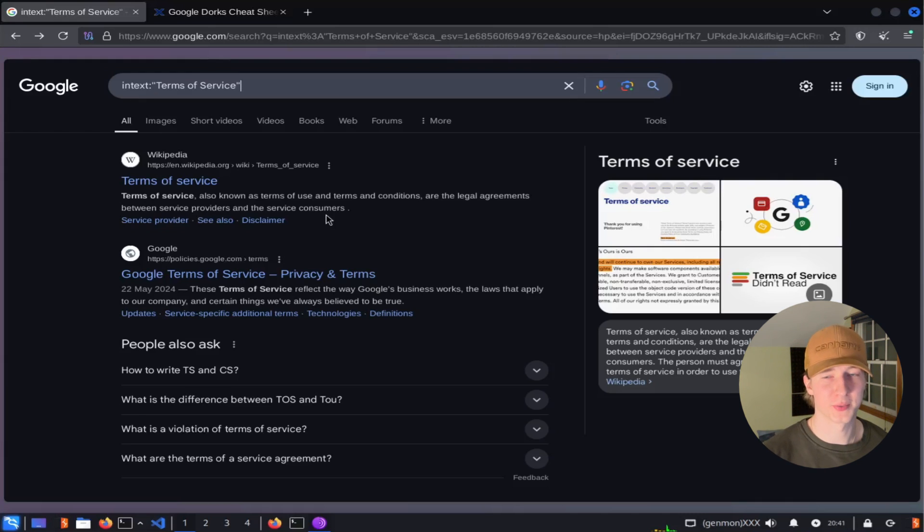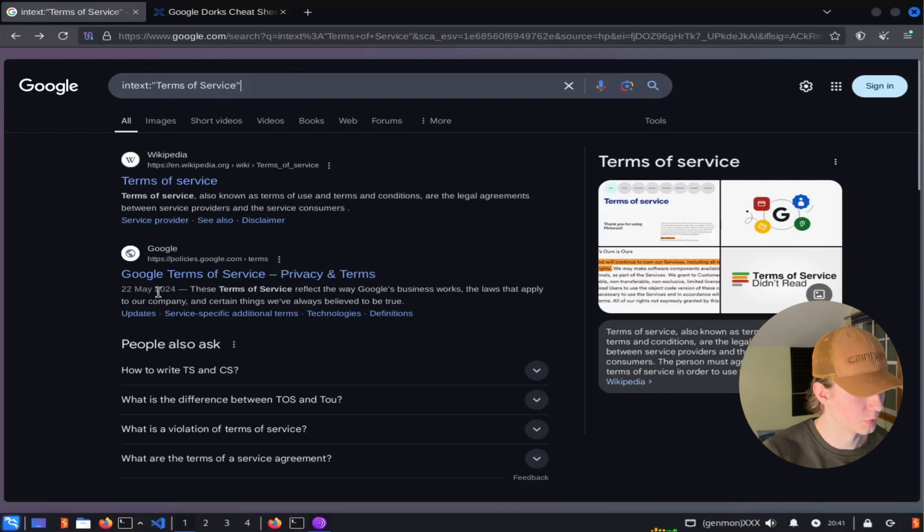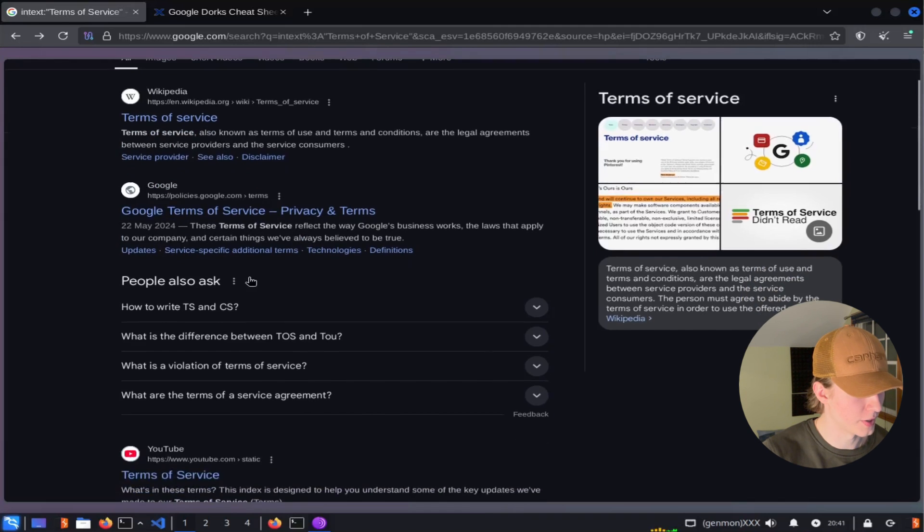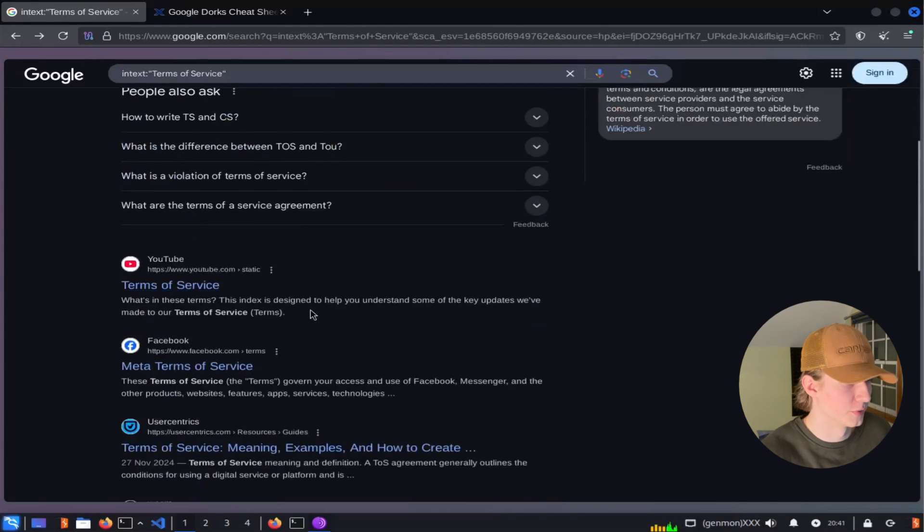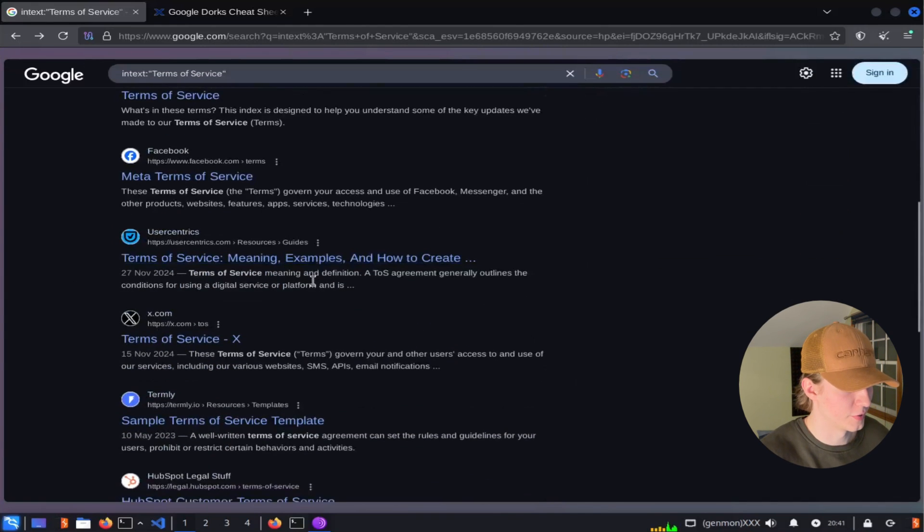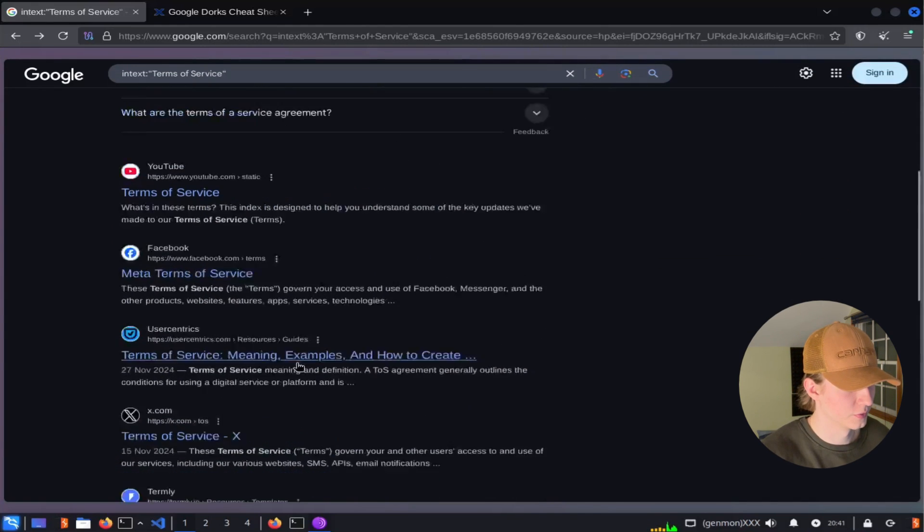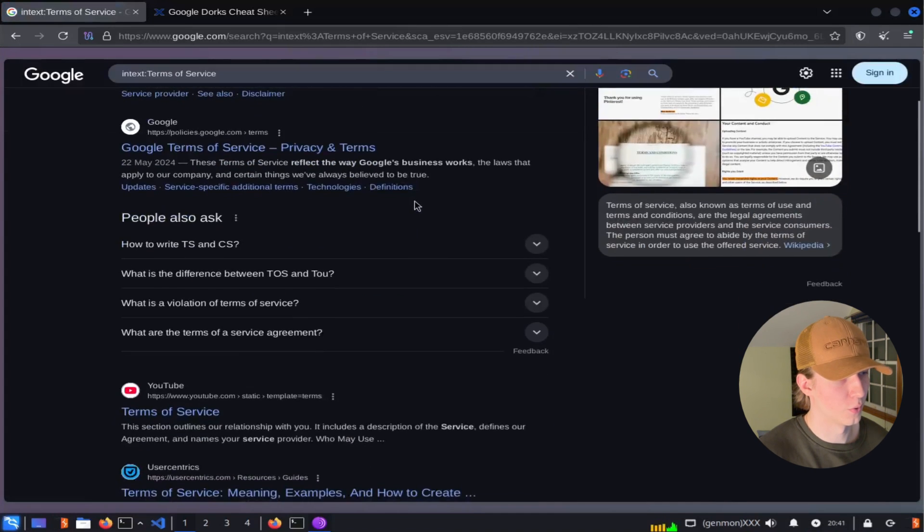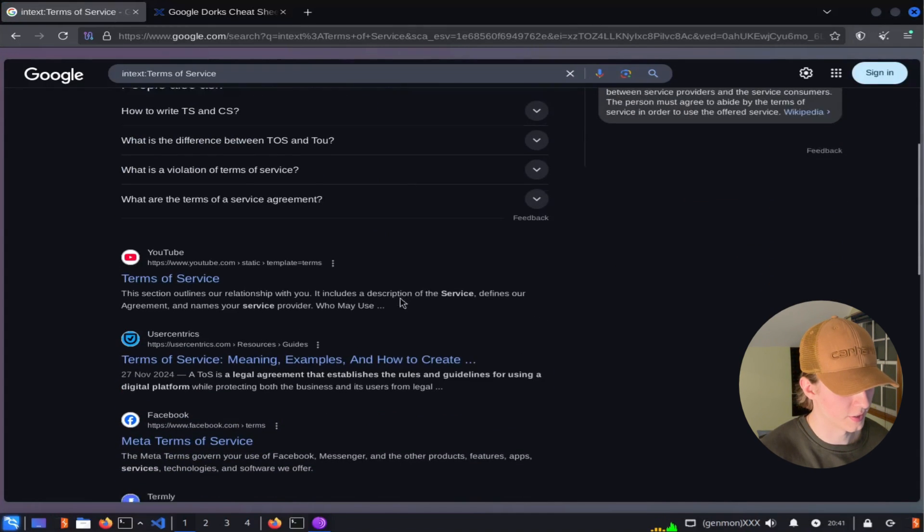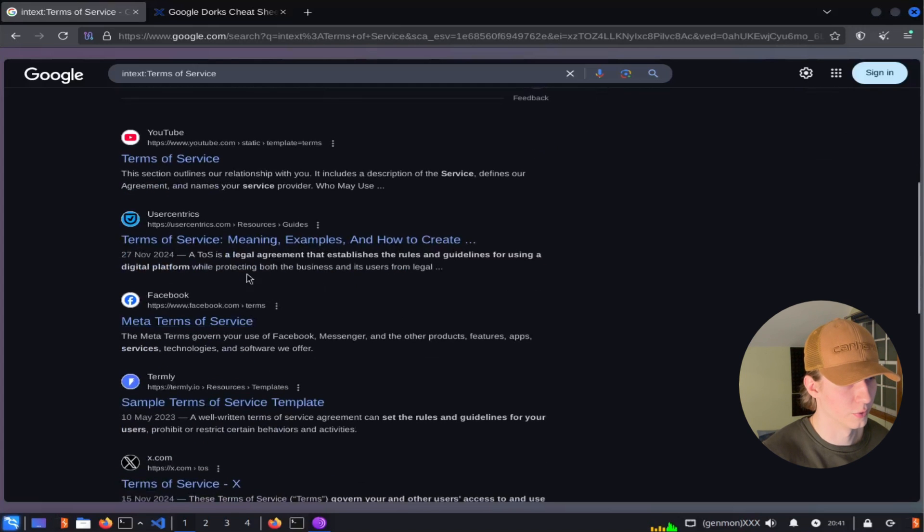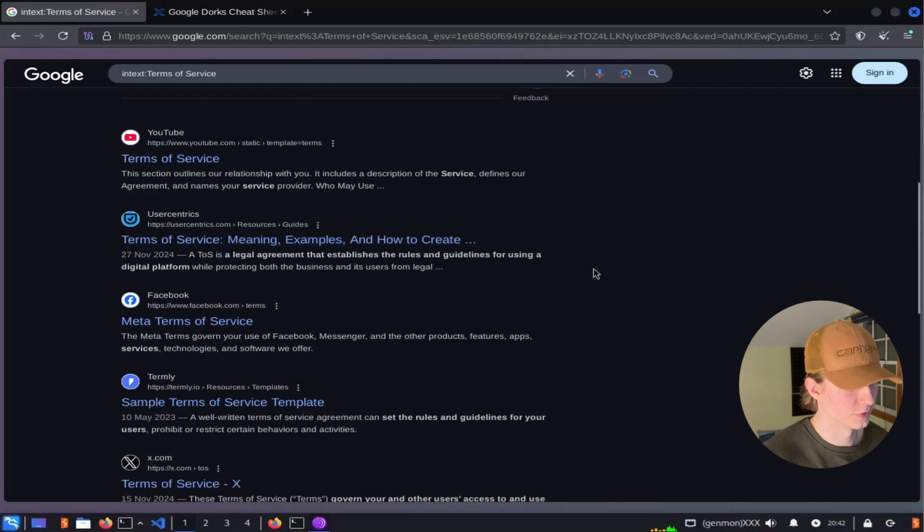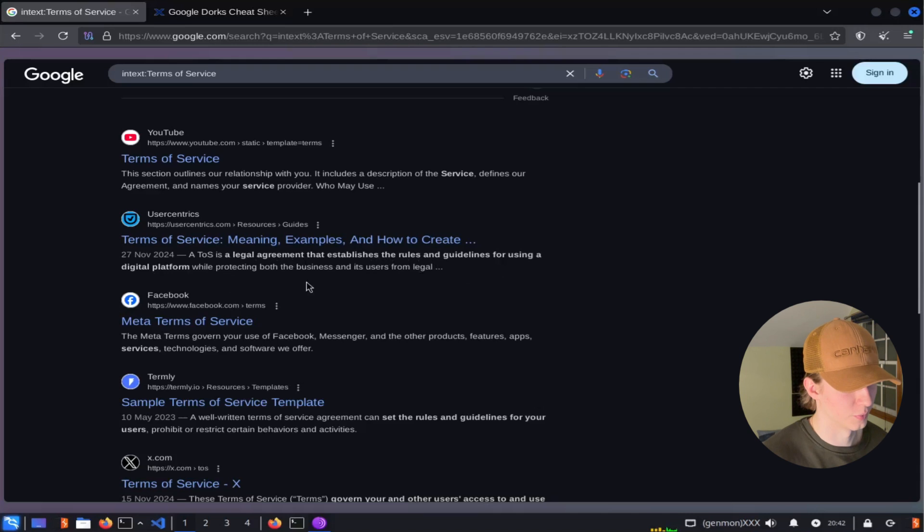If we were to remove those quotations, we'll only look for the word term in the body of a webpage and the words of and service could be anywhere else and not necessarily together. The results for this specific example aren't too different, but as we can see with the quoted terms of service, every single result in this little body portion is going to contain the term terms of service, and the terms of service should also be bolded in each of one of these results. But once we remove those quotes, that terms of service is no longer bolded, and we may see text in each of these search results that doesn't even include terms of service within them. Like for this example, we don't see terms of service in this body portion, just TOS, and the text being highlighted is a legal agreement that establishes the rules and guidelines for using a digital platform.